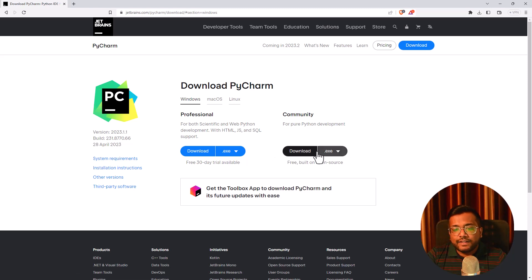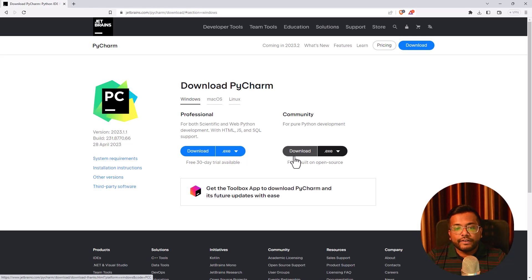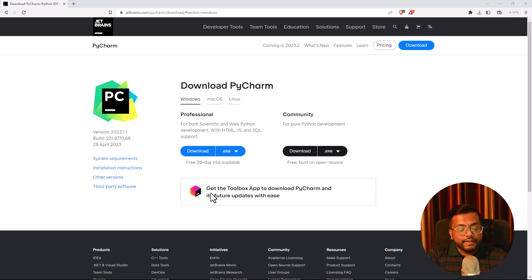Once it is downloaded you will get the exe file and you just need to double click on it, follow the steps and PyCharm will be installed. This is a super easy way through which you can install PyCharm.